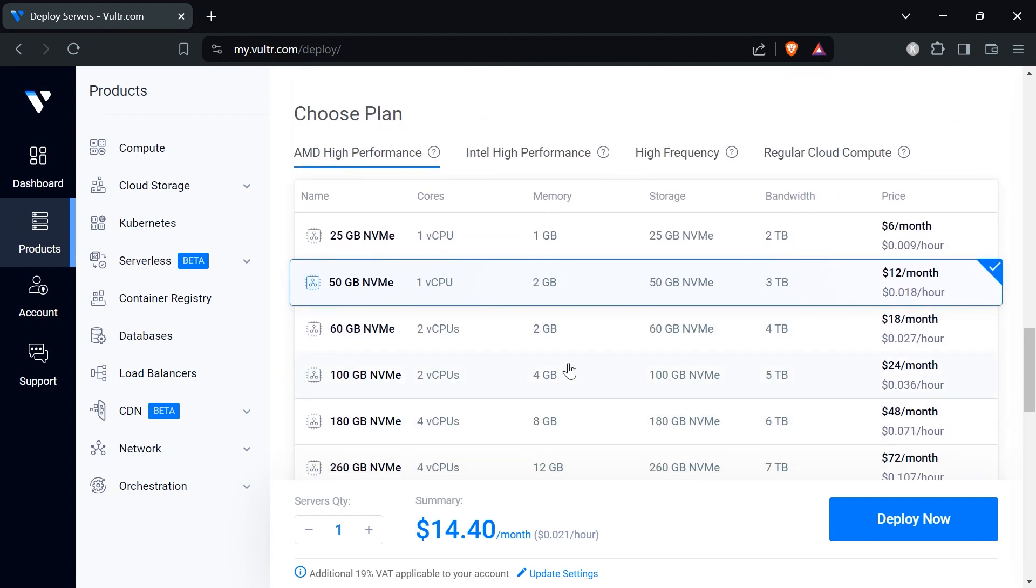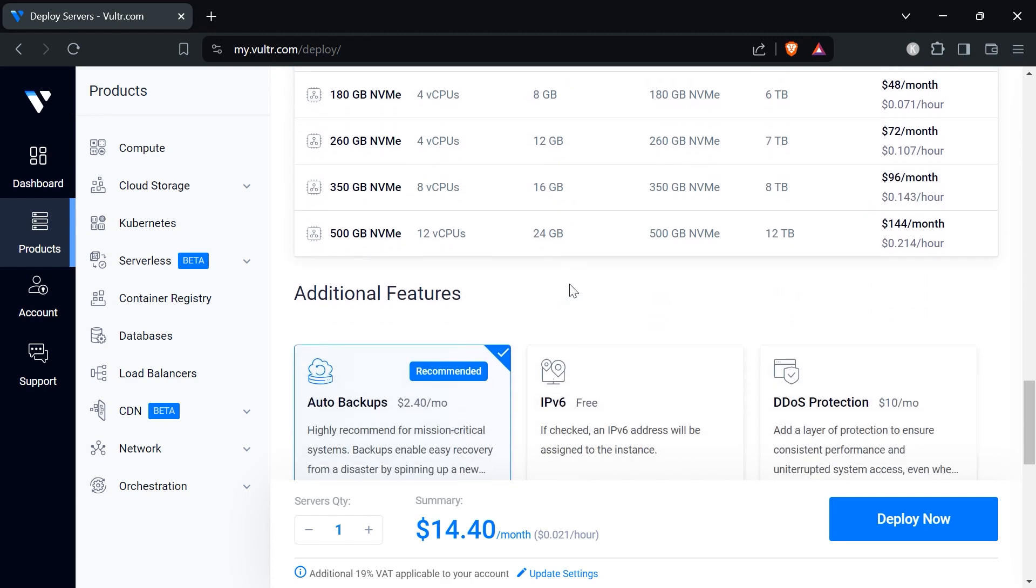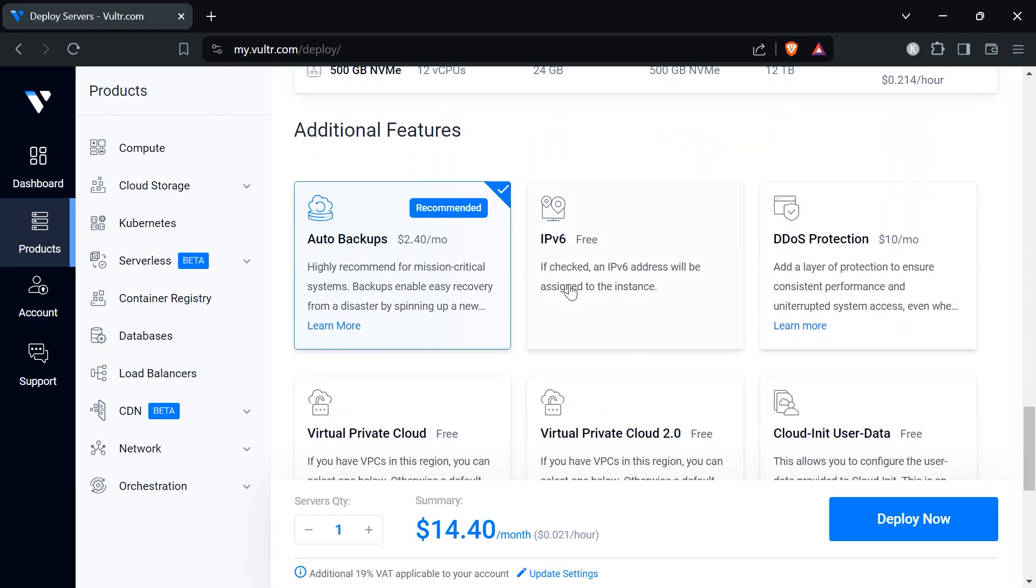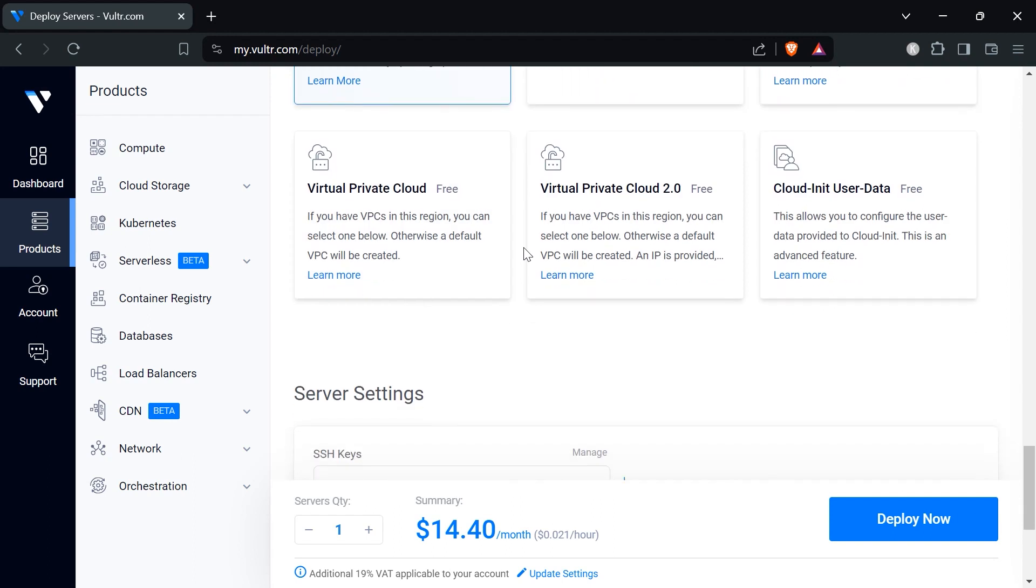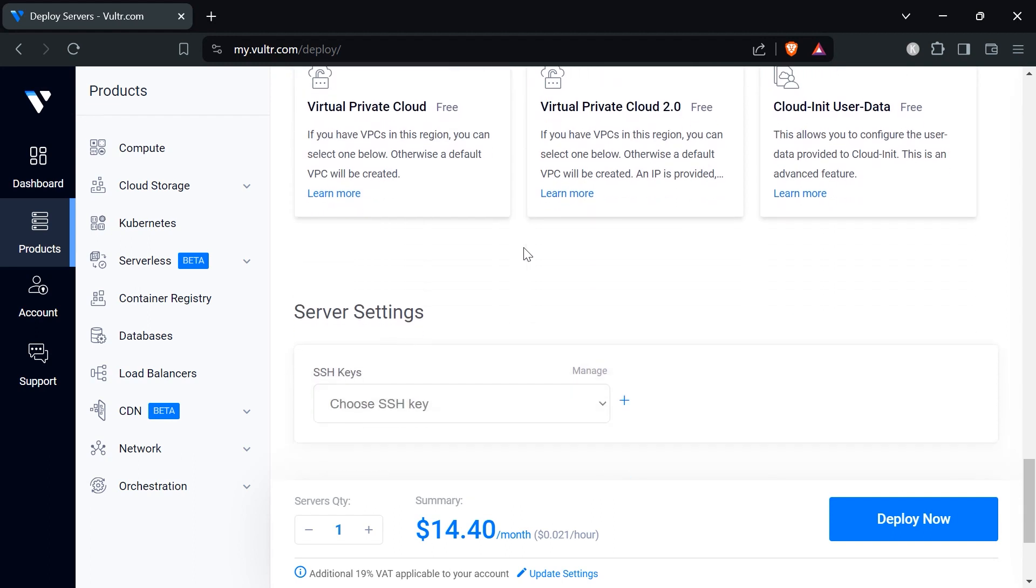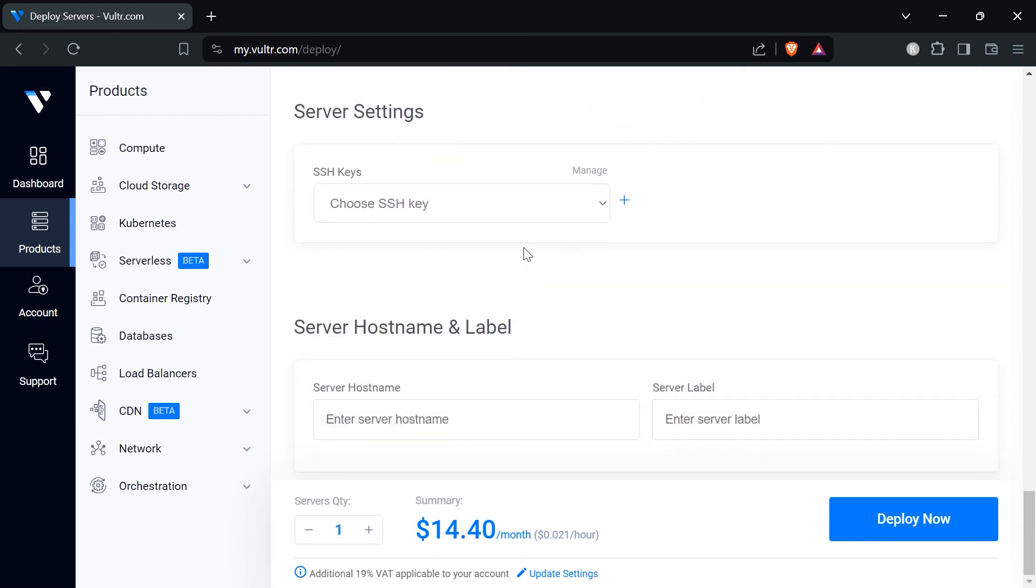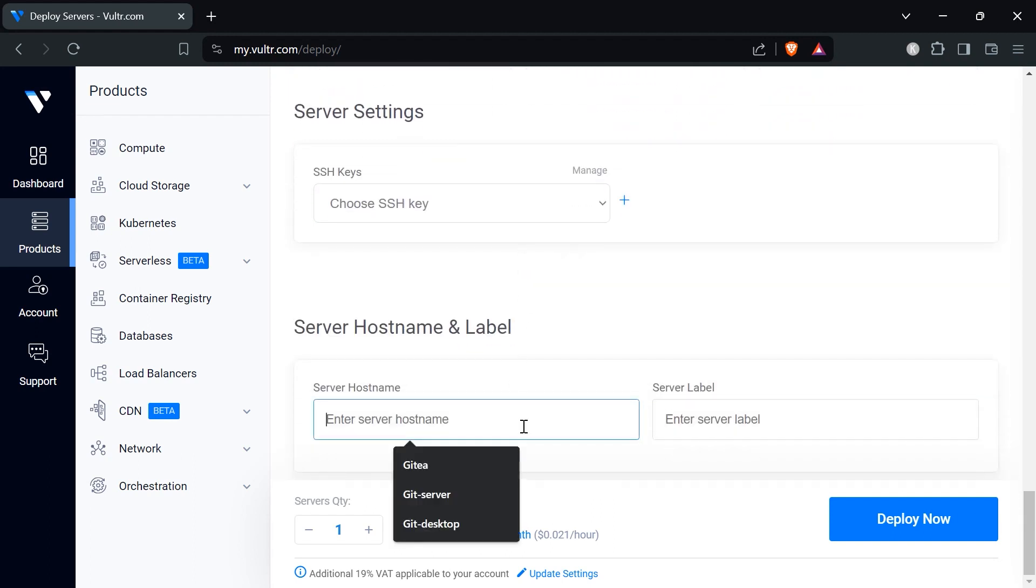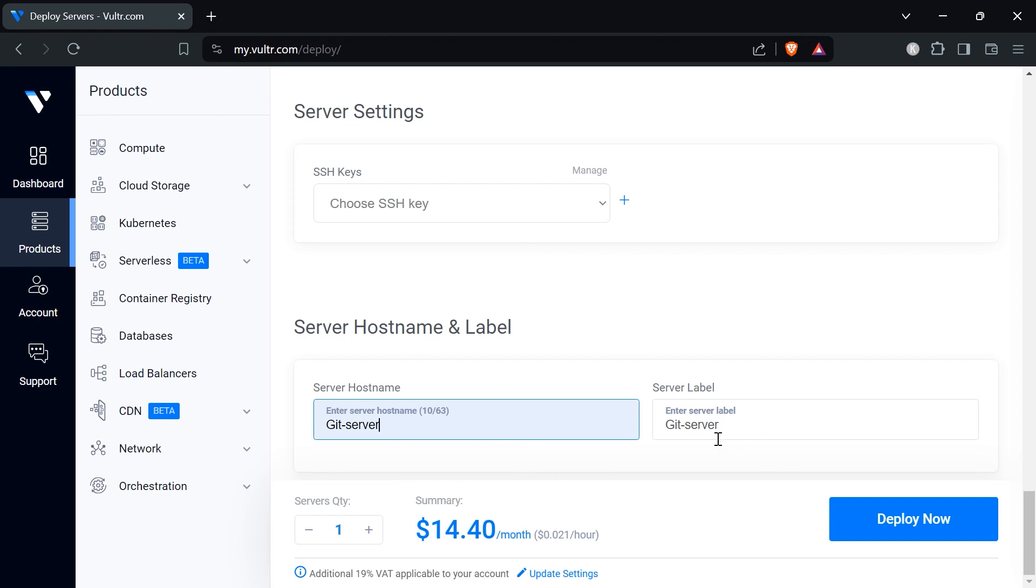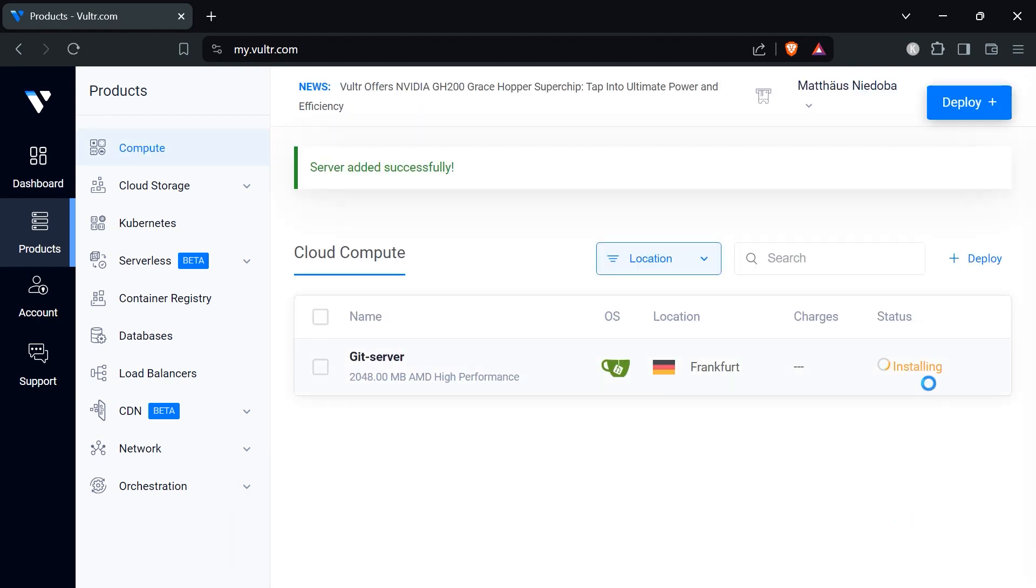Let's scroll down and pick our plan. I found out that the 50 gig machine with one core and two gigs is fine for me. I don't care so much about the storage because I will later add object storage which is basically our scalable storage that we can extend to infinity. For additional features I always recommend to keep the auto backup on in case something breaks. Finally we just need to enter a name. In this case I will enter Gitea server and now I'll click on deploy now. You will see that the status is set to installing and now you have to wait until the installation is finished.